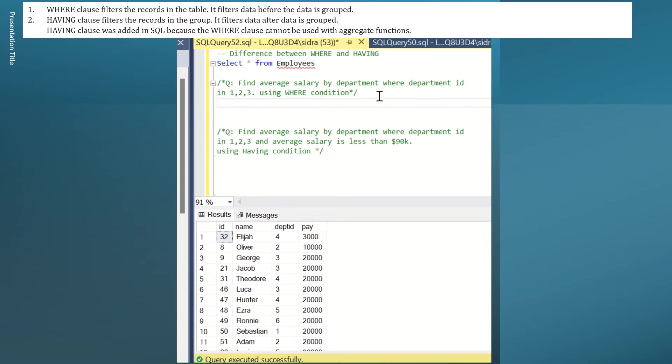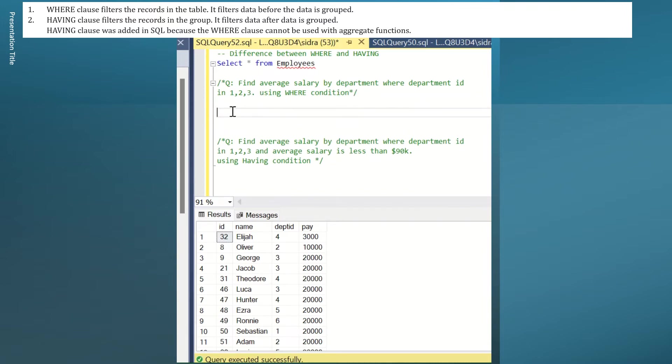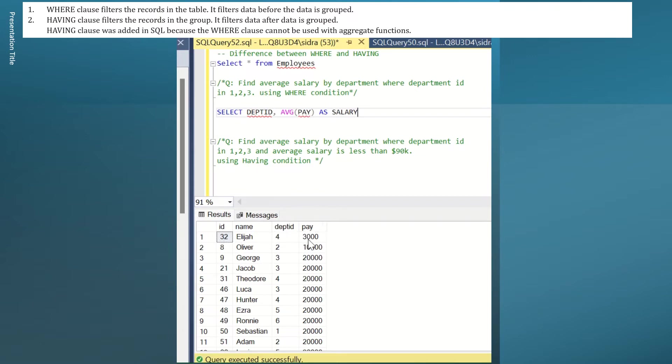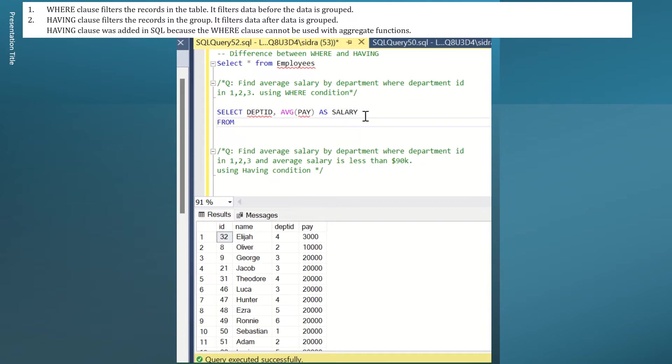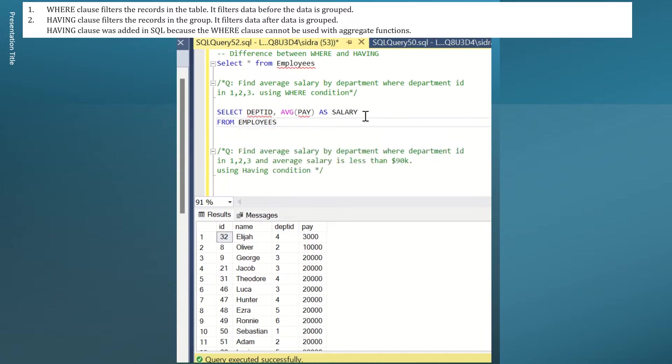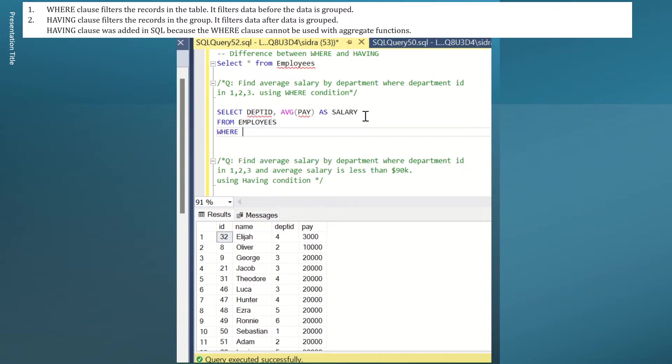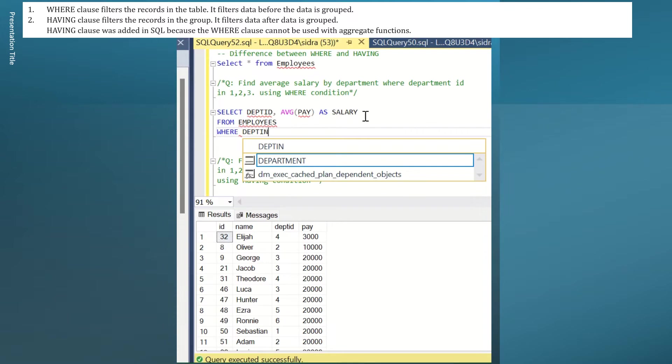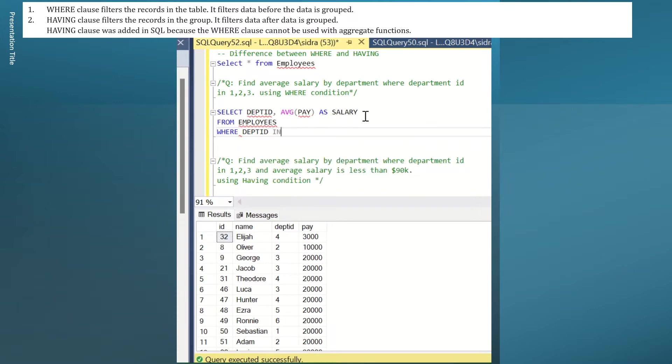The question is, find average salary by department where department ID in 1, 2, 3 using WHERE condition. I will write something like: SELECT department ID, average pay as my salary. So I am using this column and this column, and this is my average pay as salary. FROM employees WHERE department ID in... It has to be in 1, 2, and 3. I will write department 1, 2, and 3.